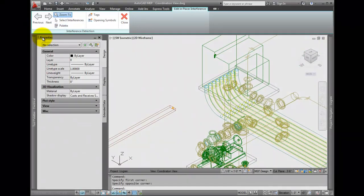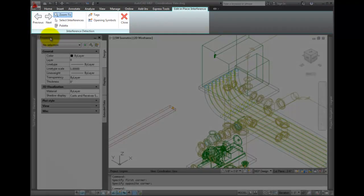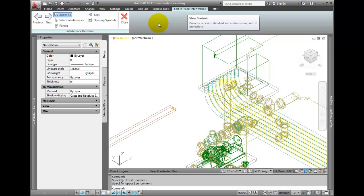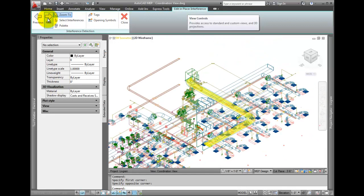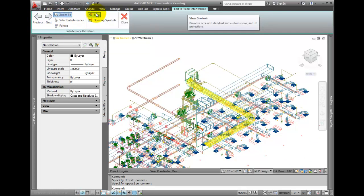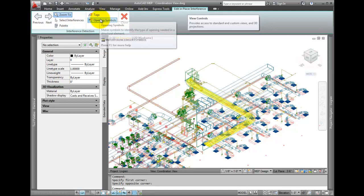A ribbon is displayed whenever the tool is being used. Note that you can continue to use the tool even if the palette is closed. You can cycle through clashes, zoom to and select clashes, add tags and symbols, and reopen the palette.